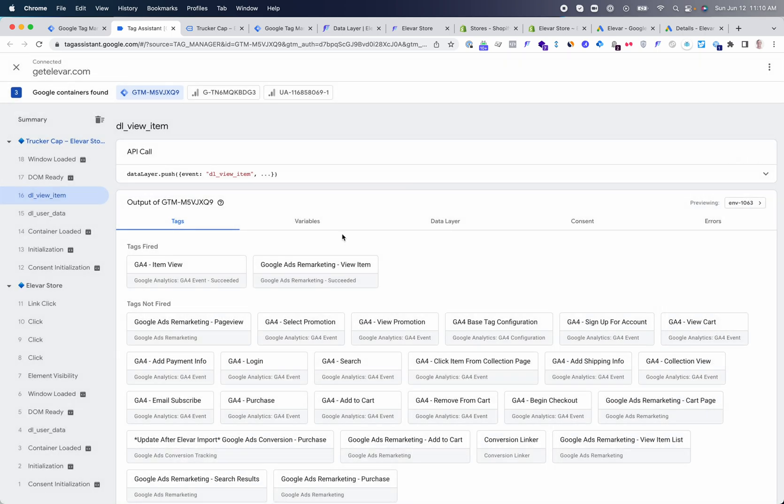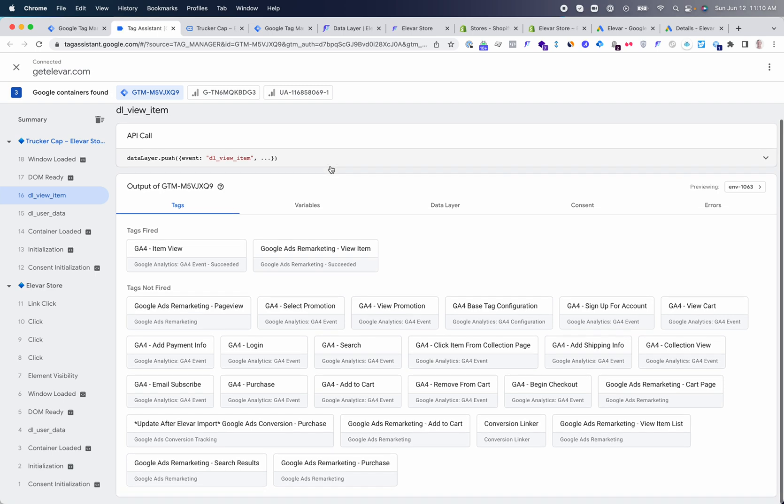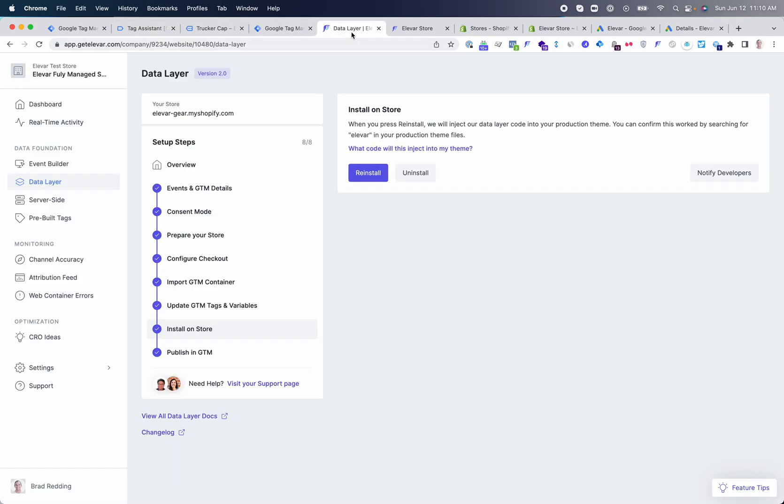Once you have the data layer live, you need to move on to the type of tracking. Typically there are three total types of tracking that you can utilize. You can just do client-side only, which you can think of as Google Tag Manager web container being client-side only, or you can do a combination of client and server-side or server-side only. Let's take a look at the client-side tracking setup first.